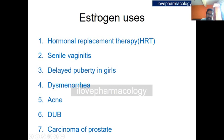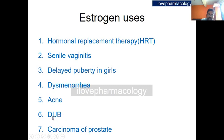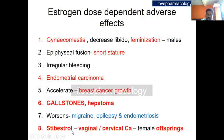The uses of estrogen include hormone replacement therapy, treatment of senile vaginitis, delayed puberty in girls, dysmenorrhea, acne, dysfunctional uterine bleeding (DUB), and carcinoma of the prostate.